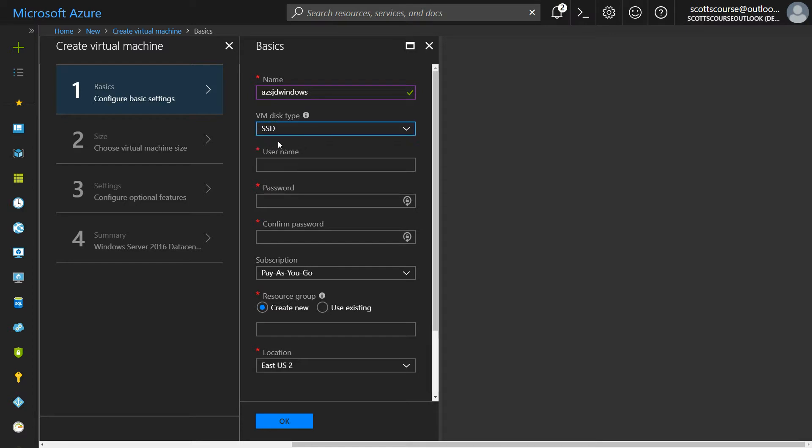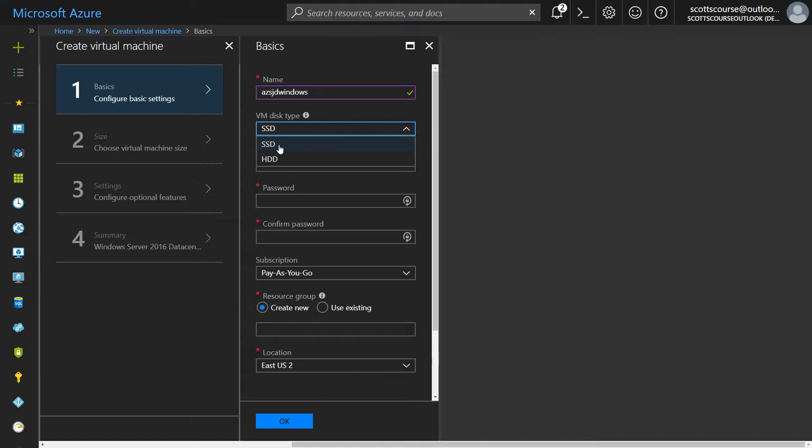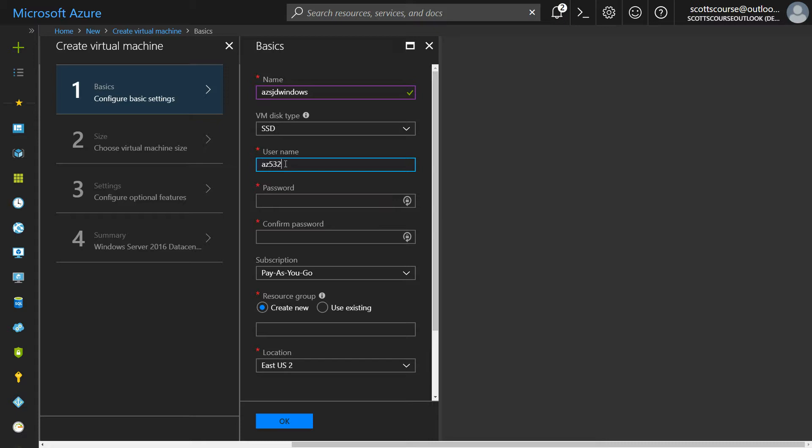Of course, the solid state disks are faster in terms of the IO throughput, but the hard disk space comes in larger sizes and is a little bit cheaper. However, I have to tell them a username and password. So let me create one here, AZ.